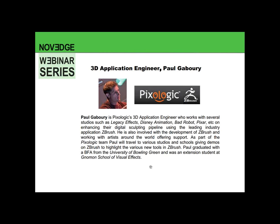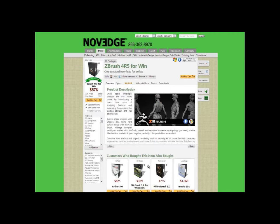Before we kick off the webinar, we want to talk about what we do at NoVeg as a leading online design software store and also as an online community. If you want to purchase a version of ZBrush 4R5 in the United States, ZBrush is available from NoVeg as a digital delivery with zero sales tax. Do contact us at Bob at NoVeg.com.